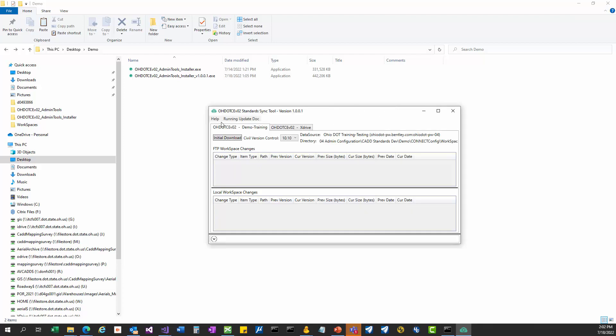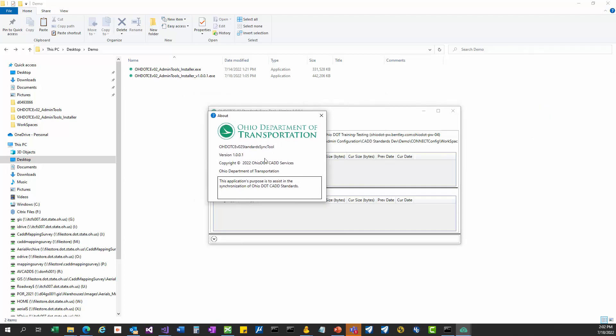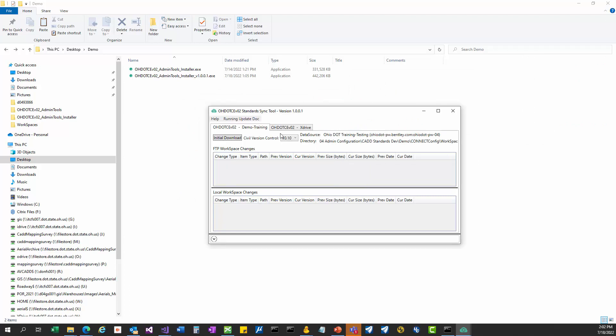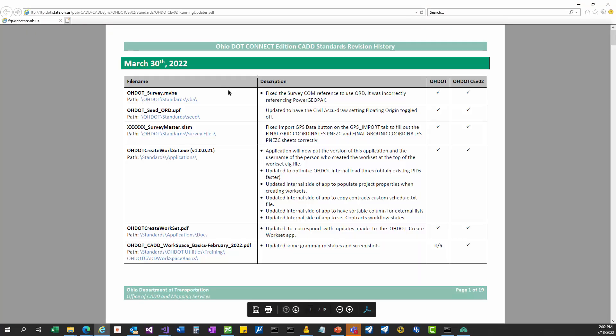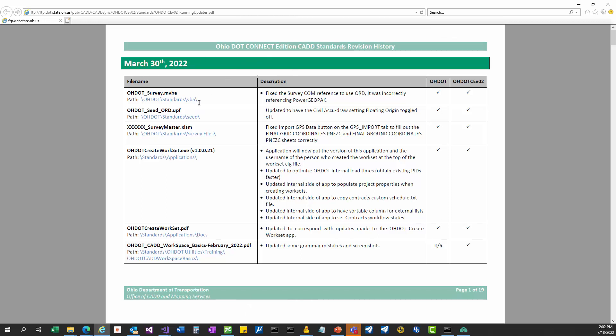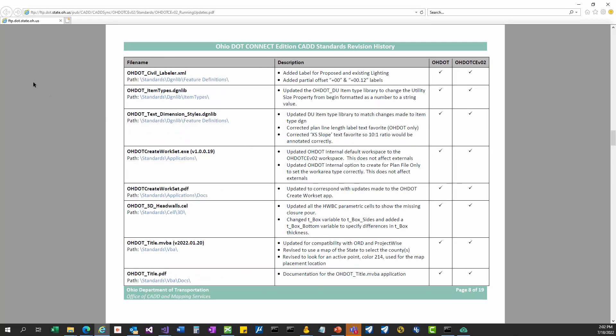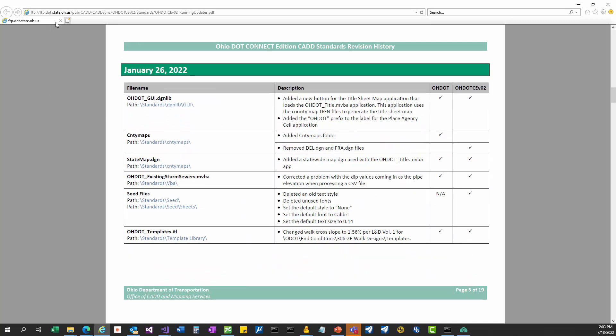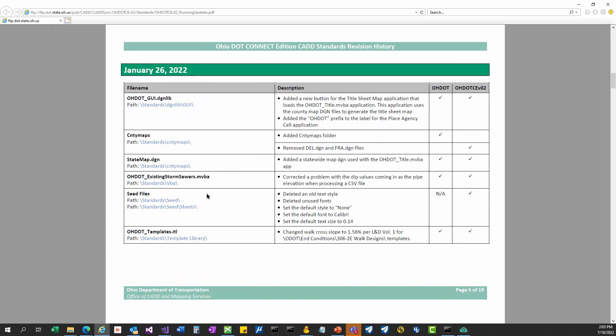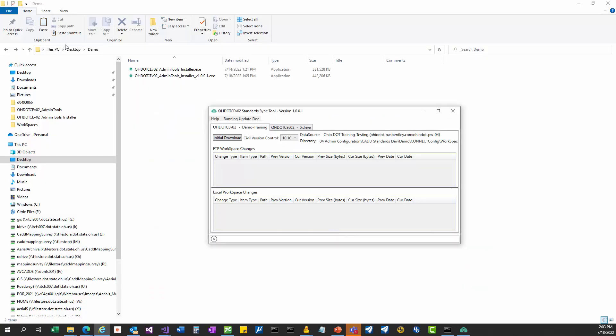This application has a help menu, just like most other ones that I've written. You're going to see there's a link to the wiki page, which is probably where you're watching this video from. There's also a button to open up the about so you can see the version you're running. There's also a running update doc button that will open up our running updates doc, so you can see when the last update was and what we actually updated.